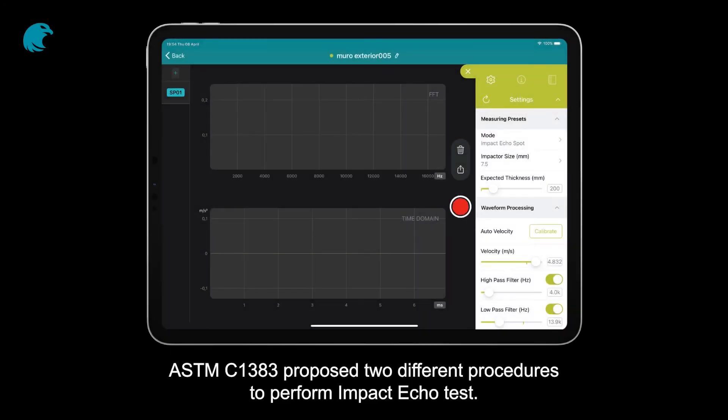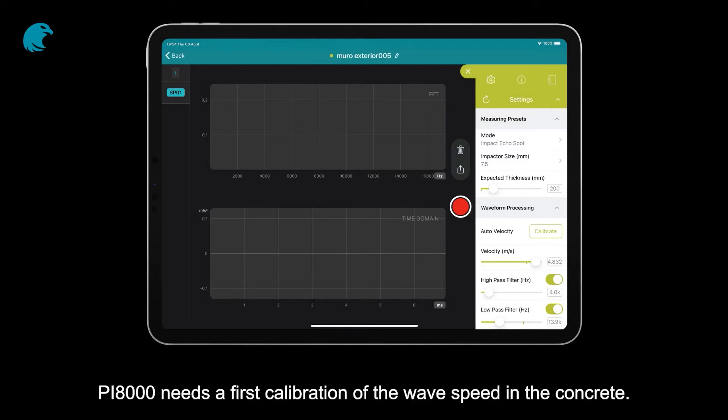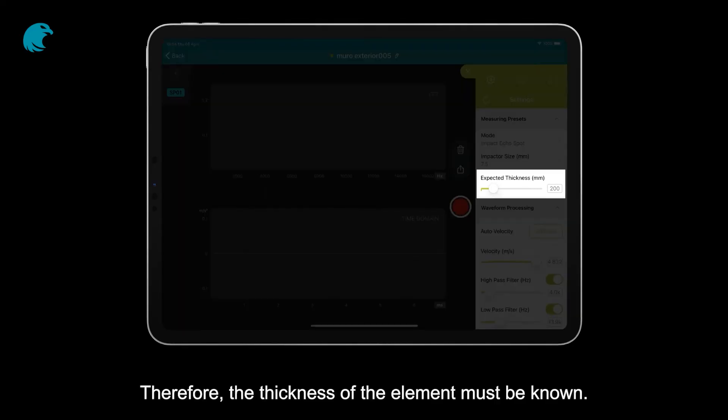ASTMC-1383 proposed two different procedures to perform impact echo tests. PI-8000 needs a first calibration of the wave speed in the concrete. Therefore, the thickness of the element must be known.